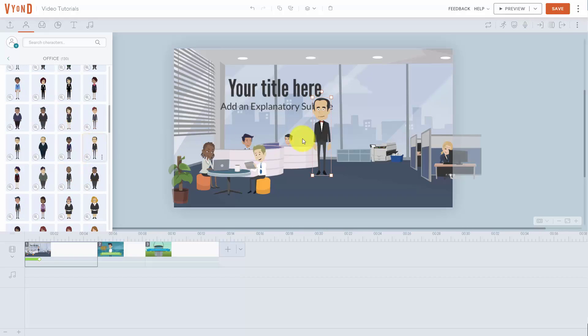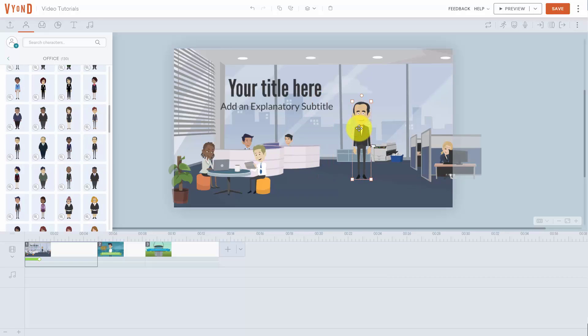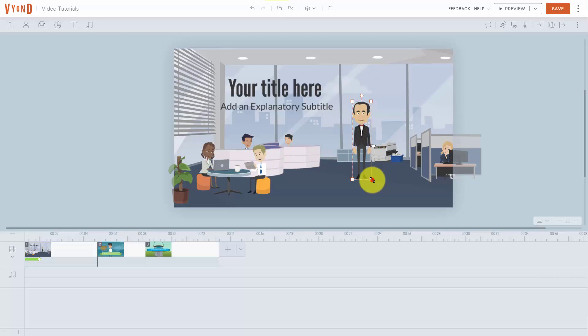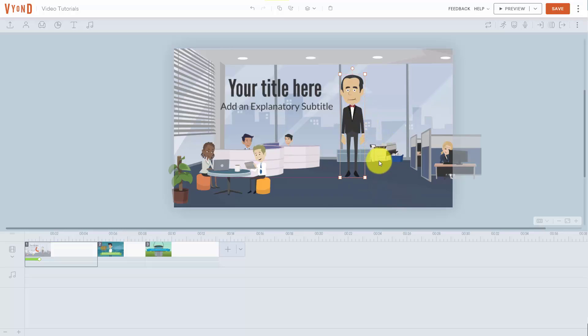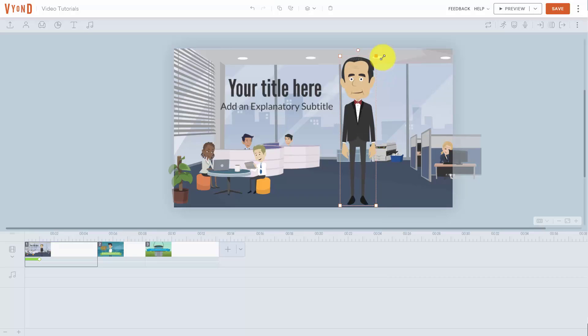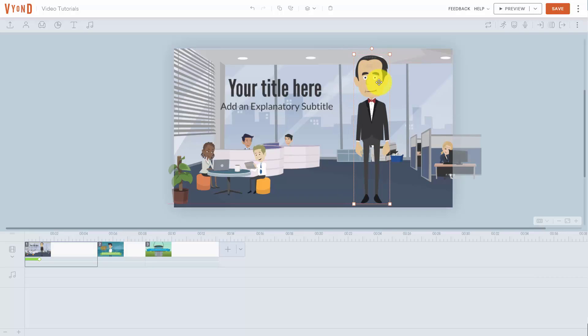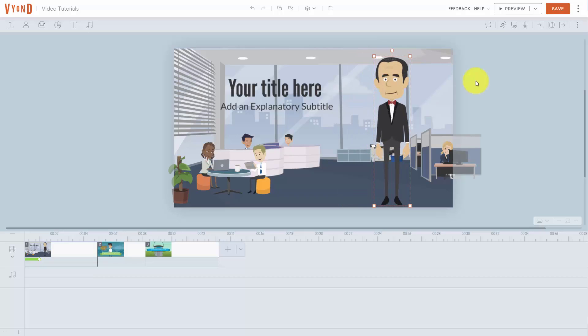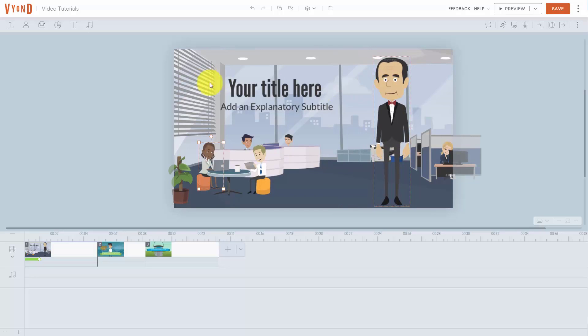If you want to have that person doing different things you're going to need to change the properties of that character, which we will be studying in another video. We can size up the character by clicking on the handles. And we can drag and drop the character any place where we want them to be.